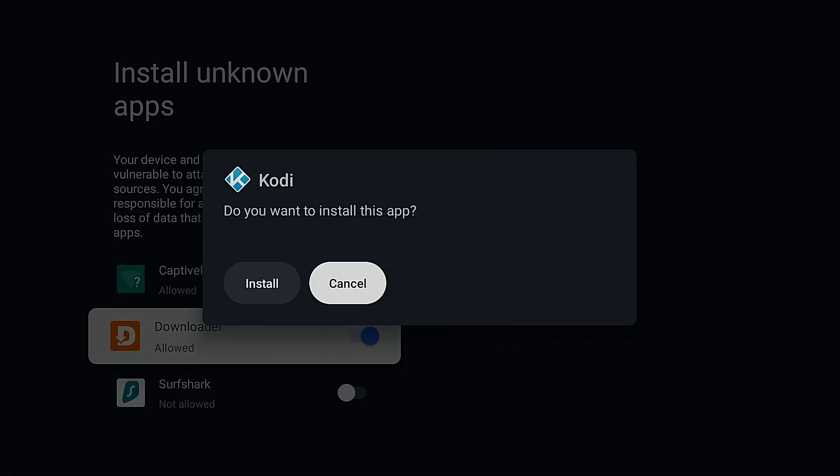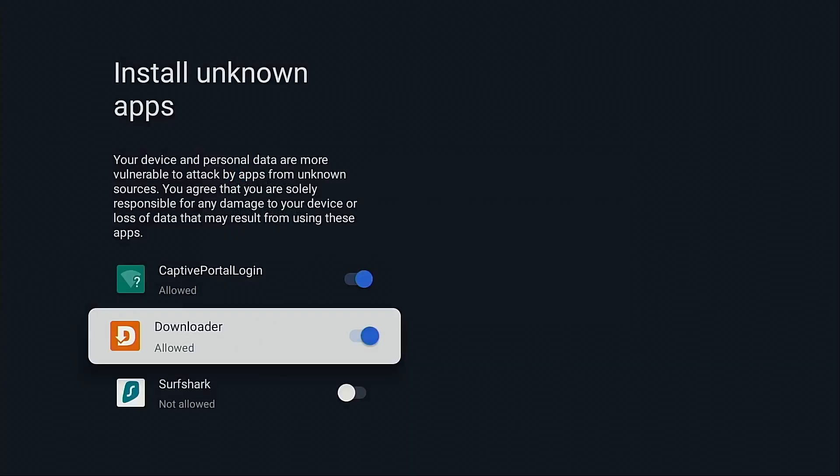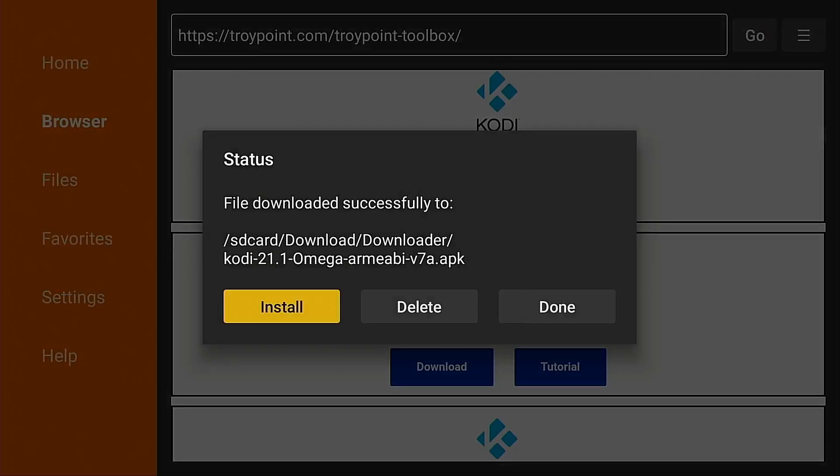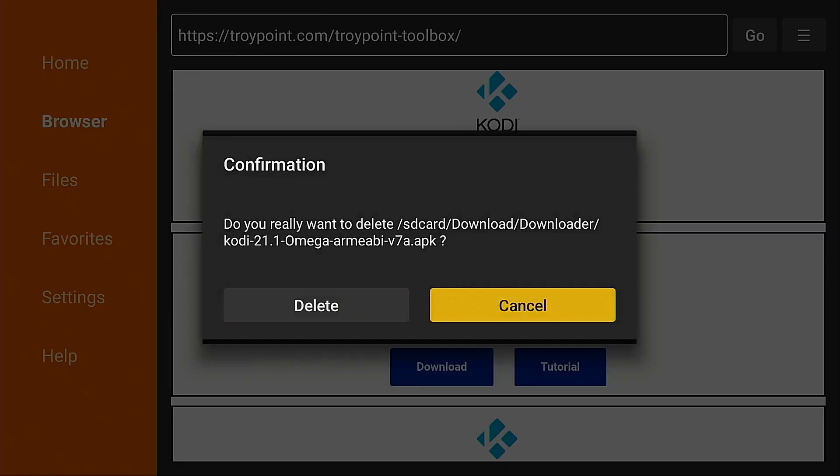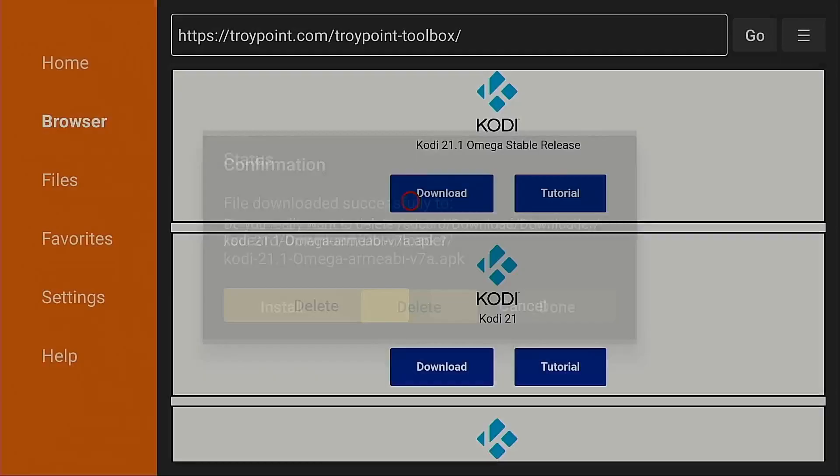And then you're going to get this here go ahead and click the install button, click done back button and I'm going to delete the installation file. These are large files and there's no need to leave these on the device after you've installed the app.